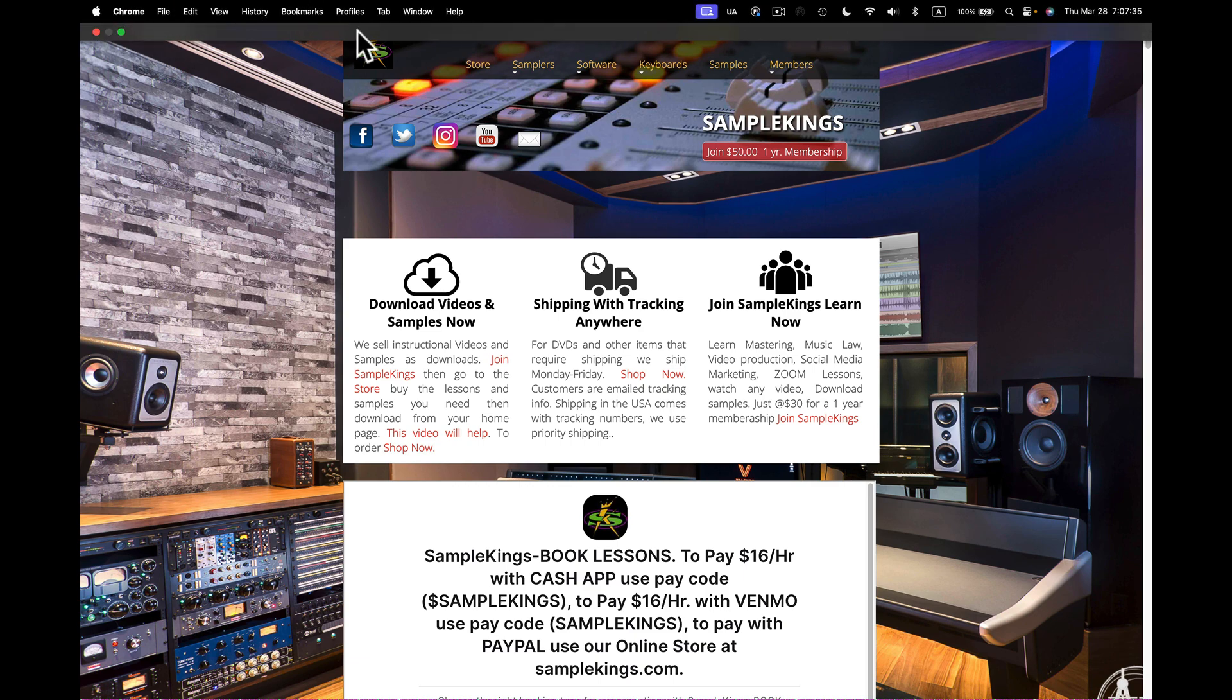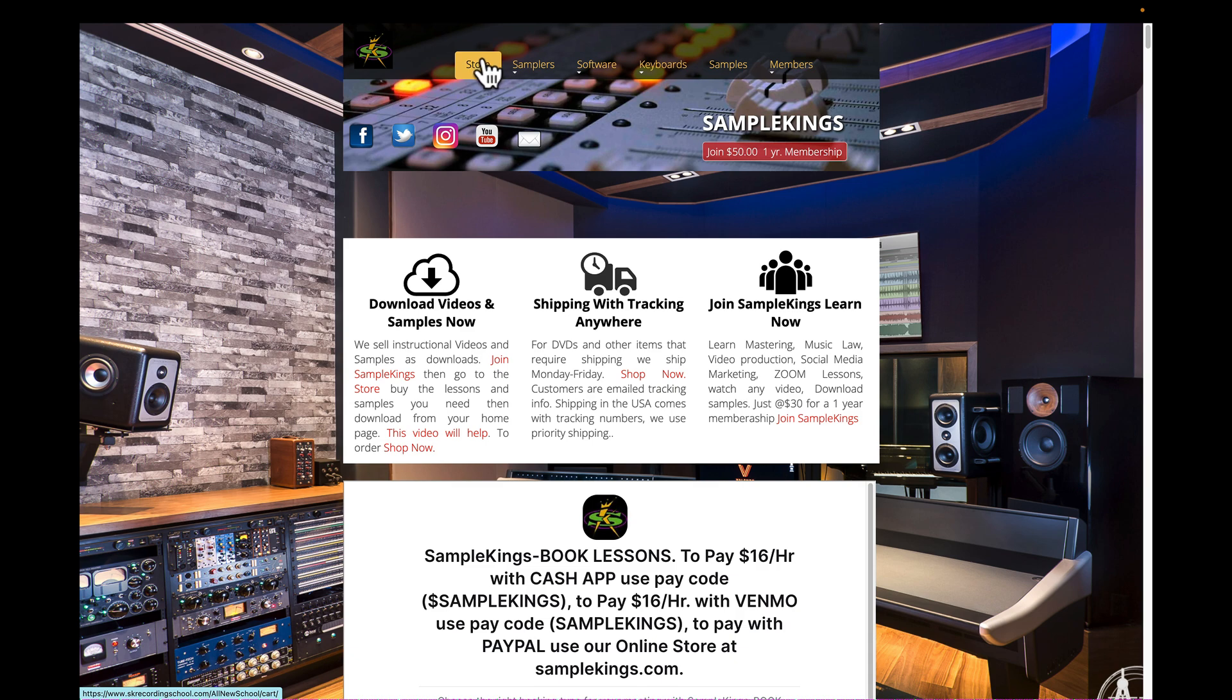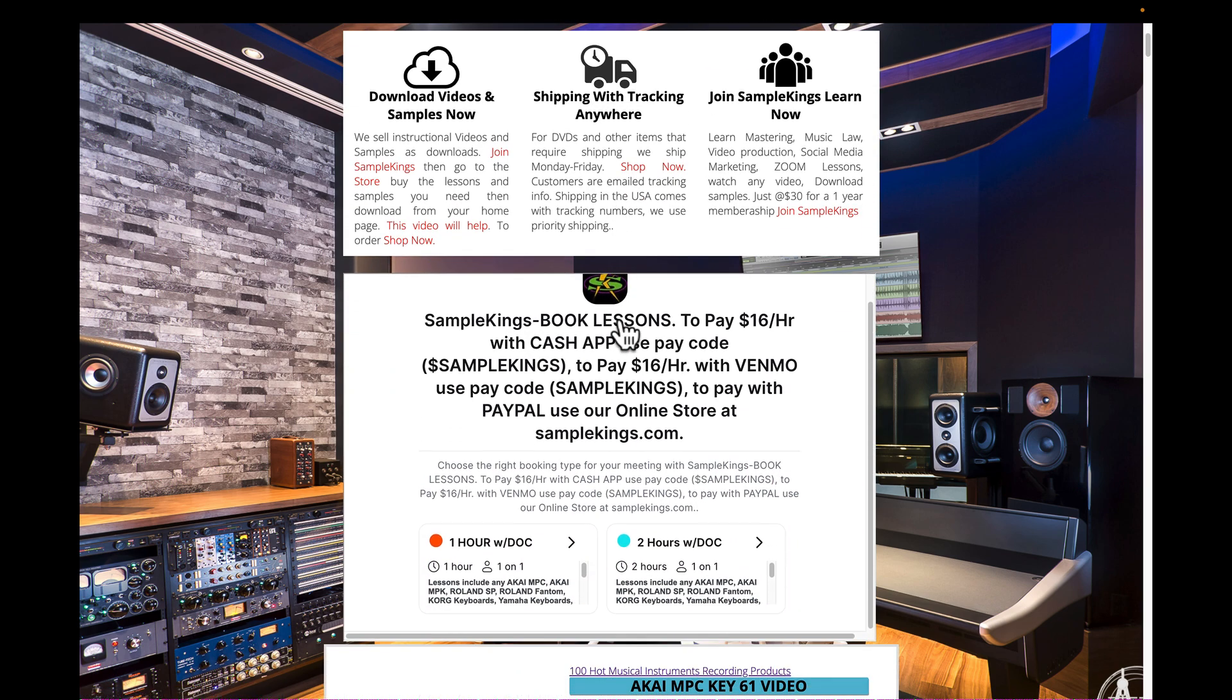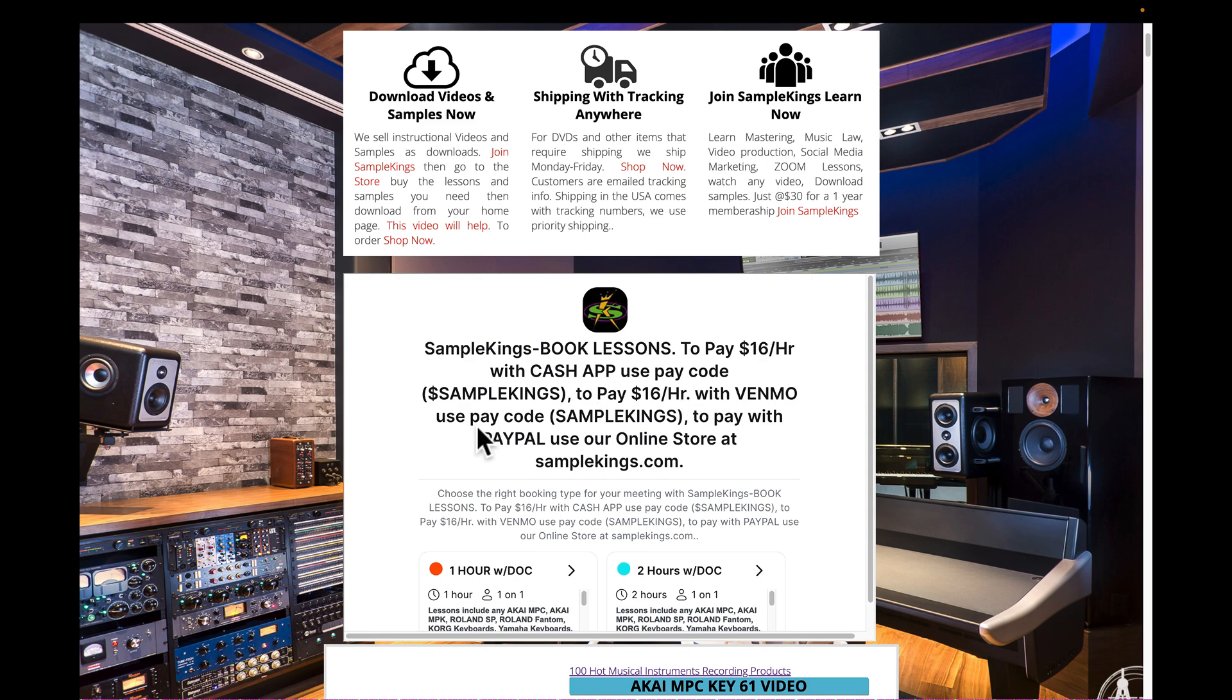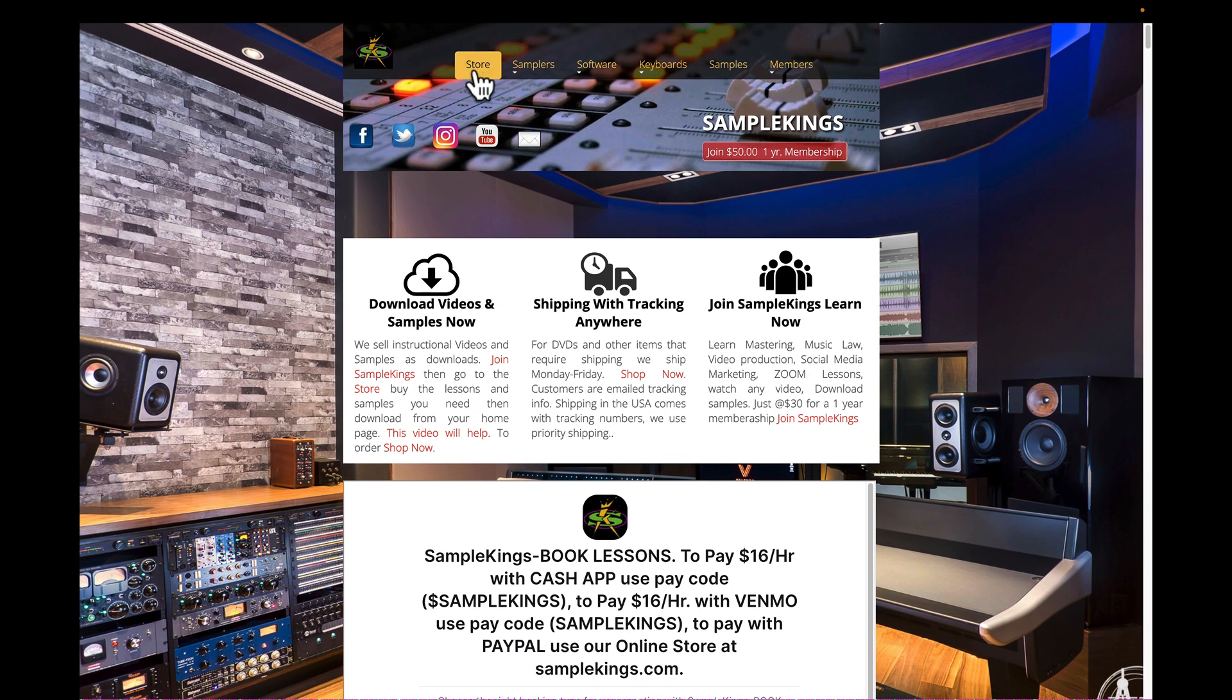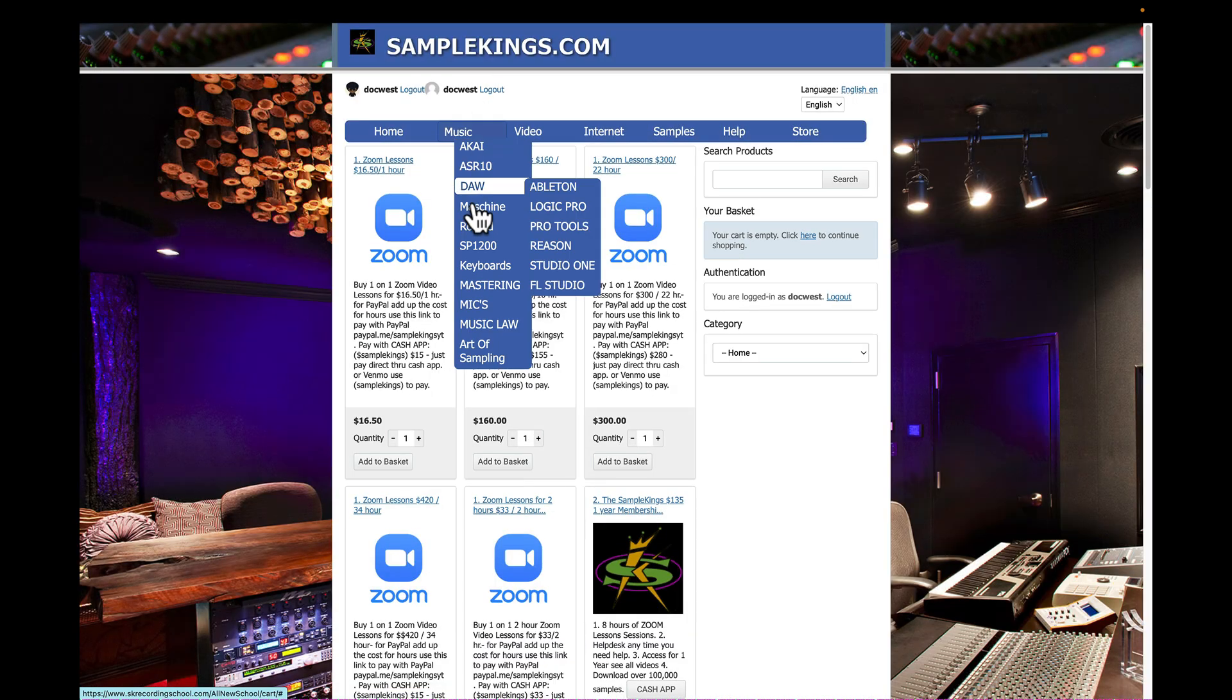Let's go to samplekings.com. You'll see it right here. Here we are, my site samplekings.com. Membership gets you some hours plus a bunch of free samples. You can visit our store and purchase time. But you come right to here, you can book time for lessons, which is dope. Because you come here at Sample Kings, book lesson, you can pay $16 an hour with Cash App - use the code dollar sign Sample Kings. And right here, to pay $16 an hour with Venmo, you use just Sample Kings for that purpose of actually paying the bill.